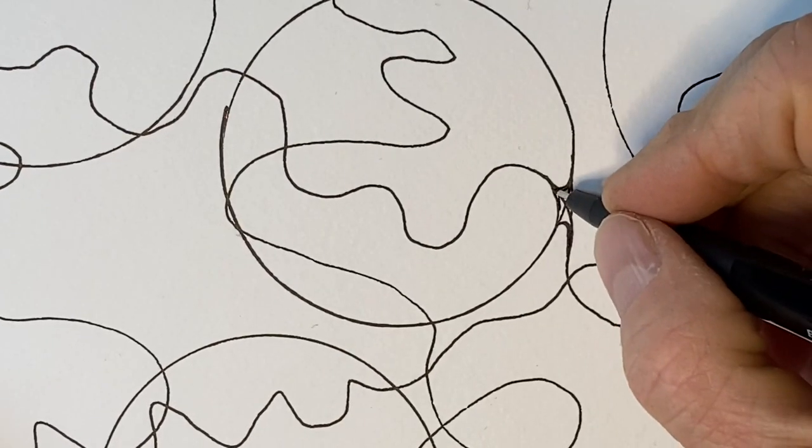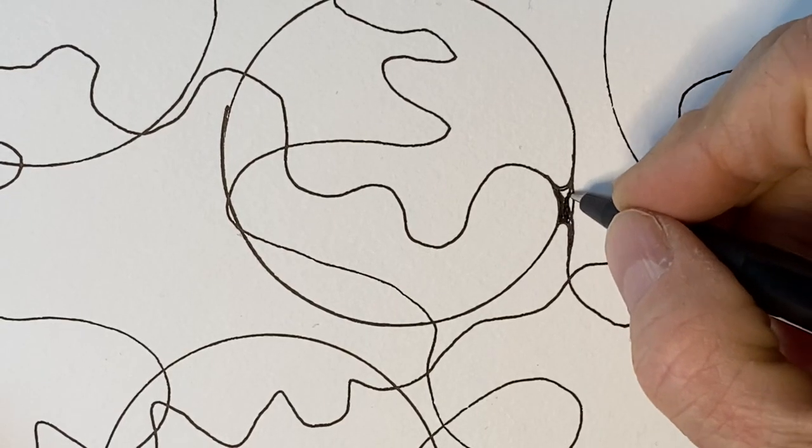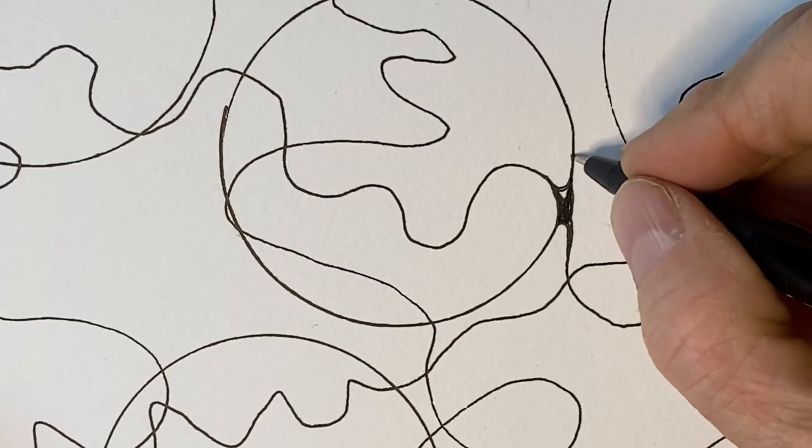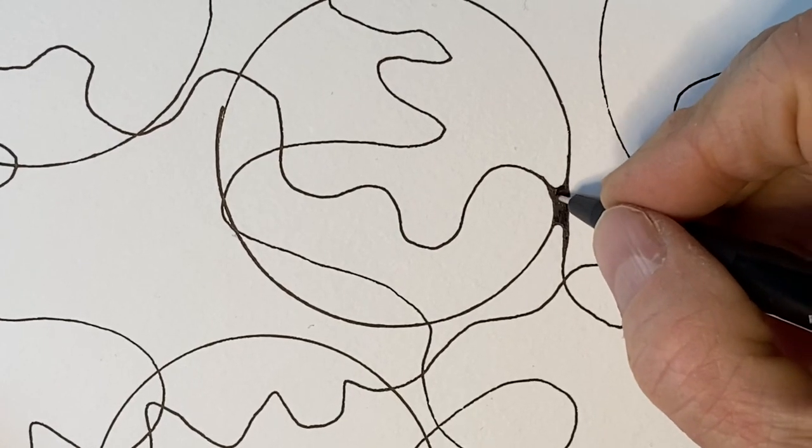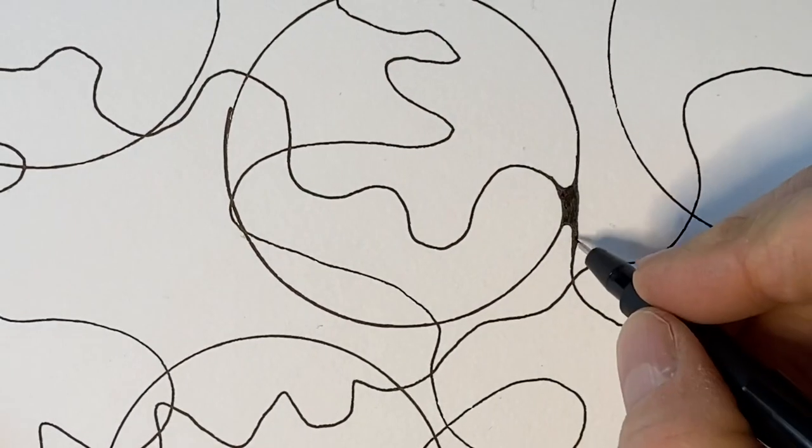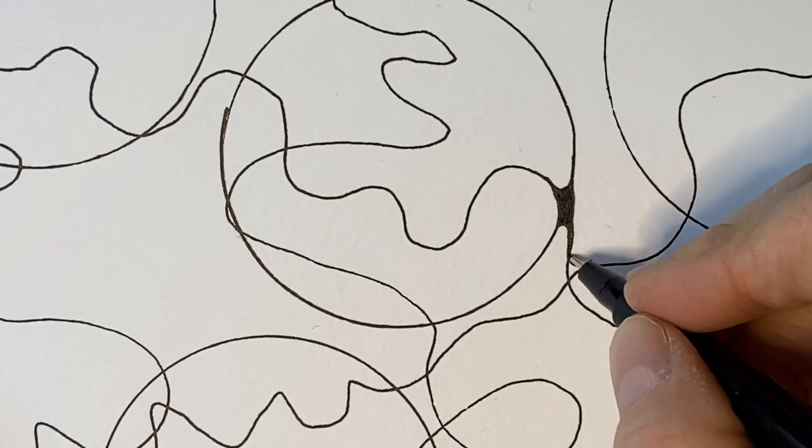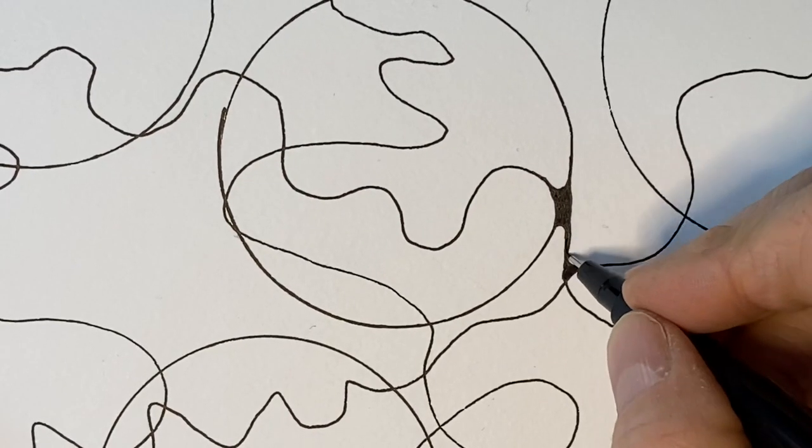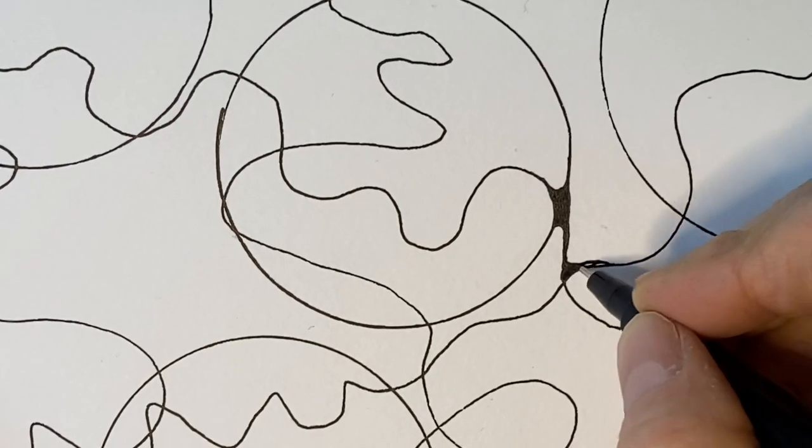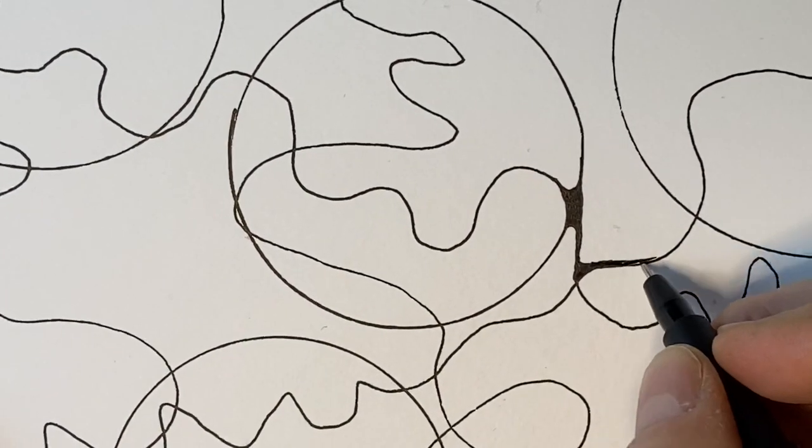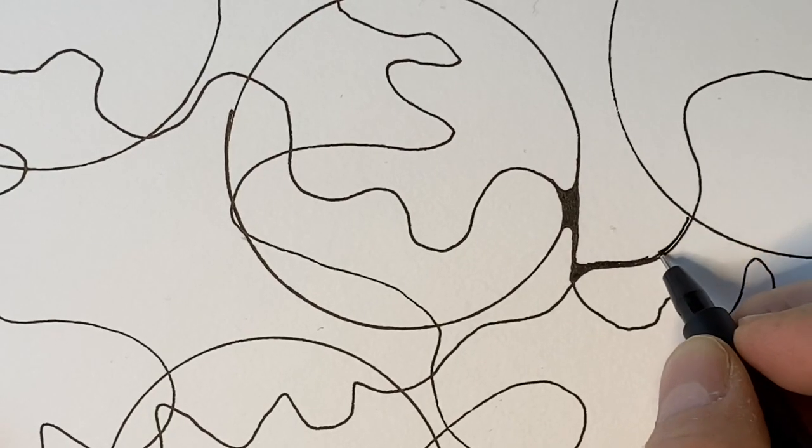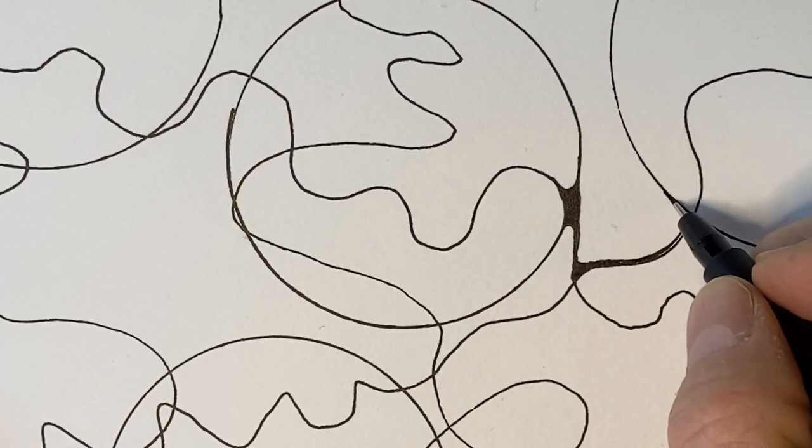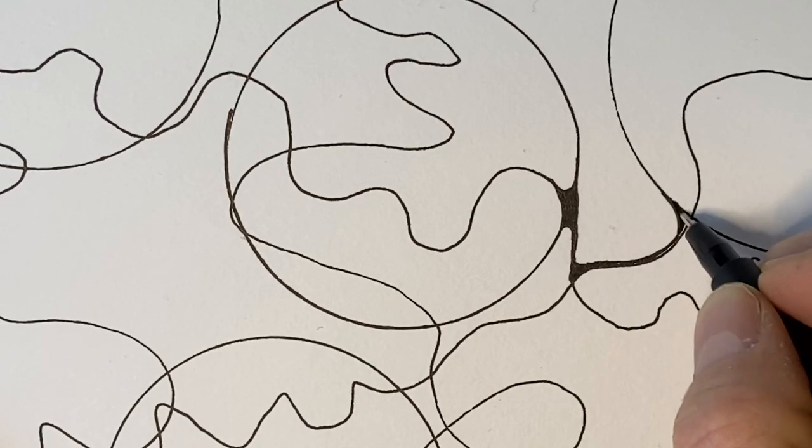And this is the relaxing part where you color it in. And then everywhere there's an intersecting line, you just keep continuing. You can thicken the line and then color it in.